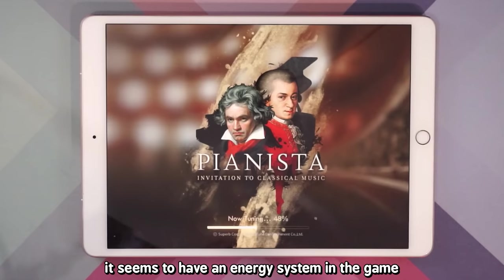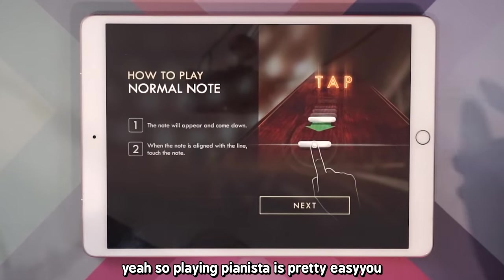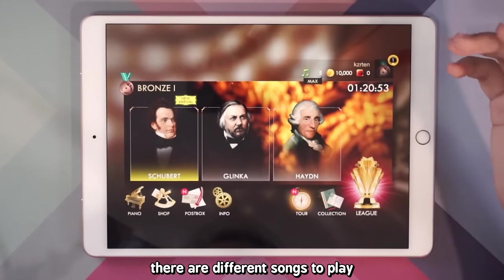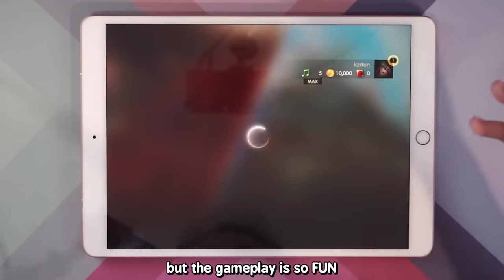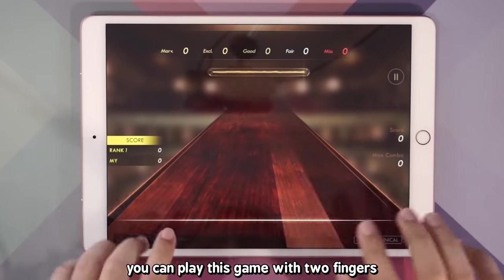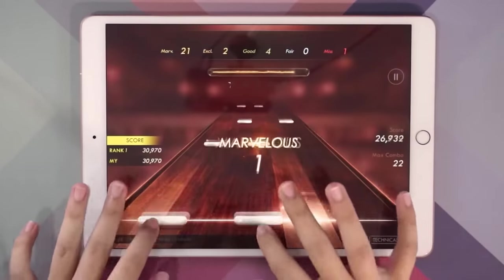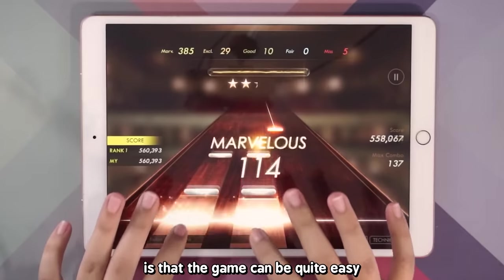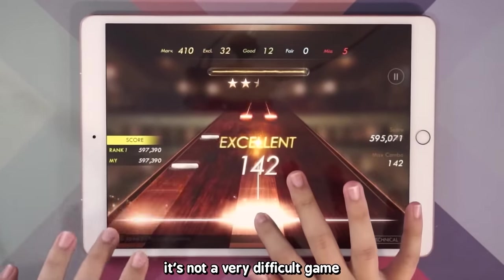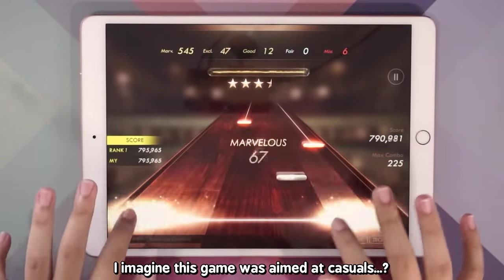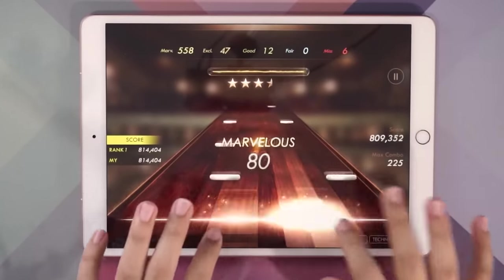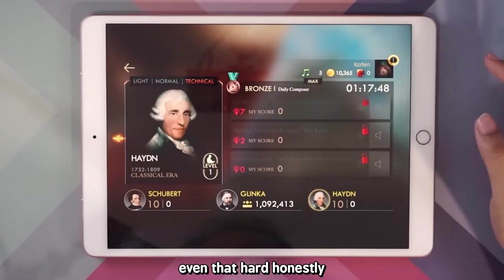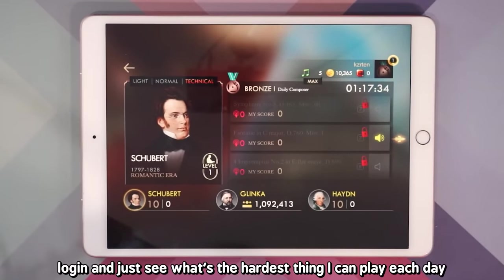Pianista seems to have an energy system so you can't just keep playing continuously. Playing Pianista is pretty easy — you have simple tap notes, hold notes, and slide notes. It seems that every single day there are different songs to play so the song list is always rotating, but the gameplay is so fun that it makes me sad. You can play this game with two fingers. One thing I noticed though is that the game can be quite easy — it's not a very difficult game and I imagine it was aimed at casuals. The hardest songs are not even that hard honestly. So I only installed it to log in and see what's the hardest thing I can play each day.